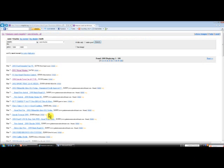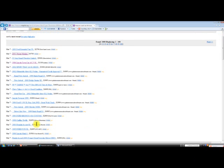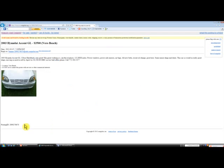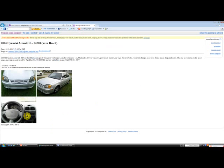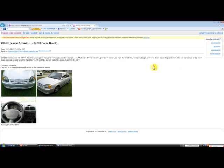Let's try a 2003 Hyundai Accent for $3,500. This car has 122,000 miles on it. Great, good shape, moving, so need to sell.